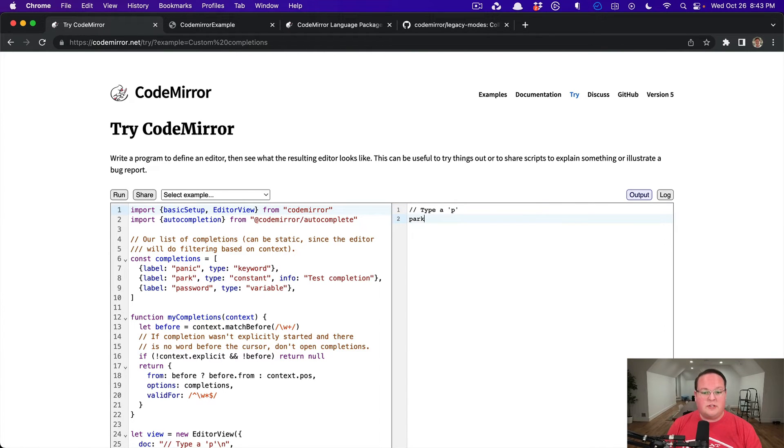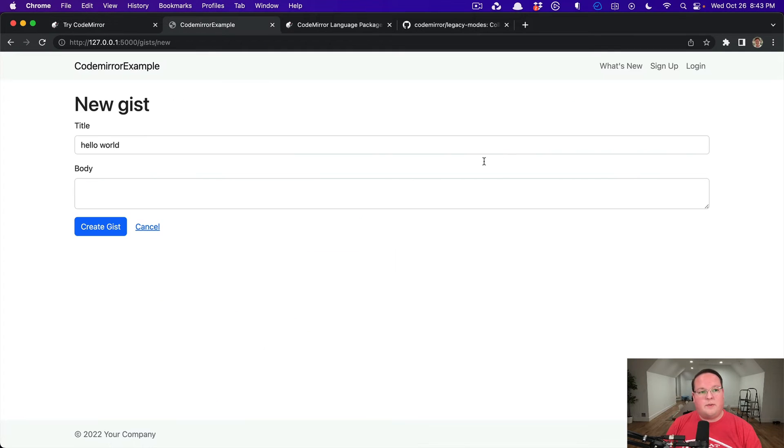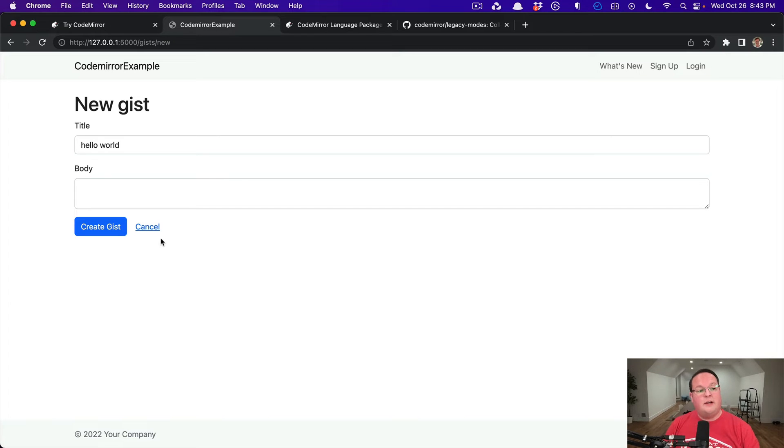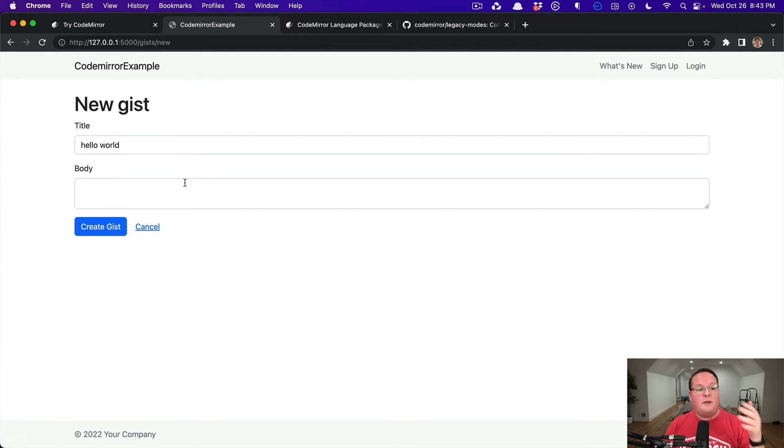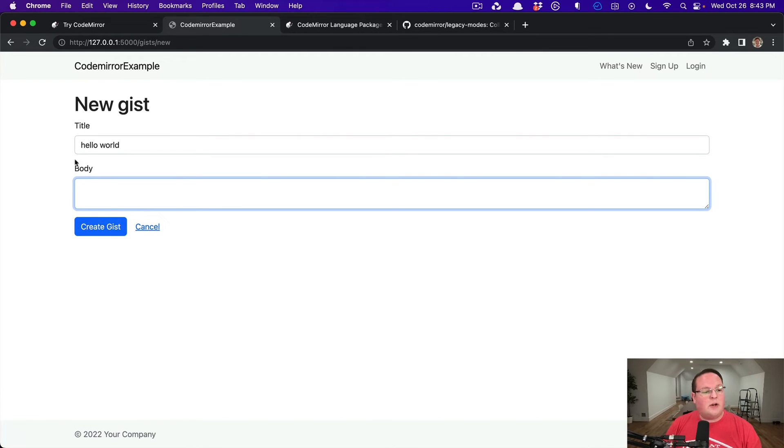So this is super handy for doing various things, and we're going to build a very simple example, a clone of GitHub Gists. GitHub Gists allows you to create a Gist, give it a name, write some code in there, and save it and share it with your friends. So that's what we're going to do.